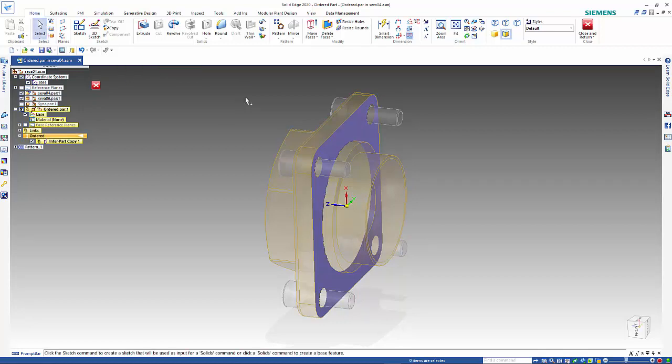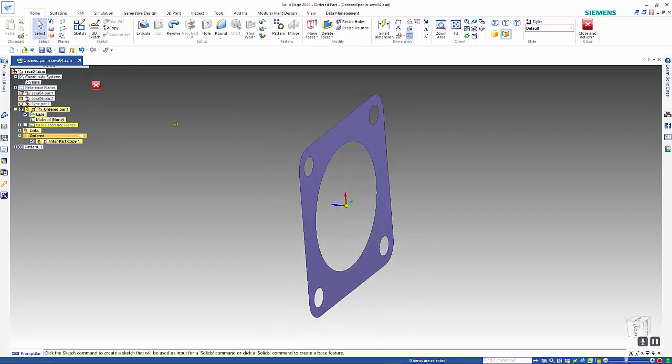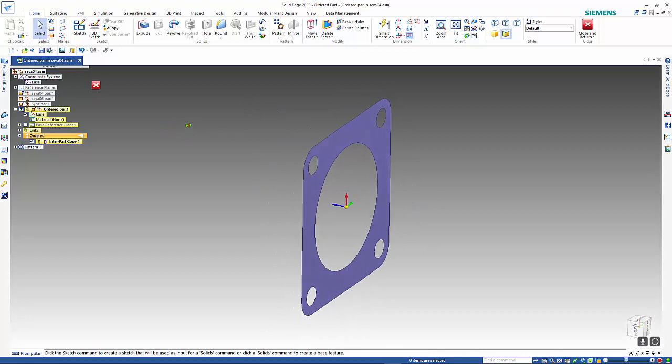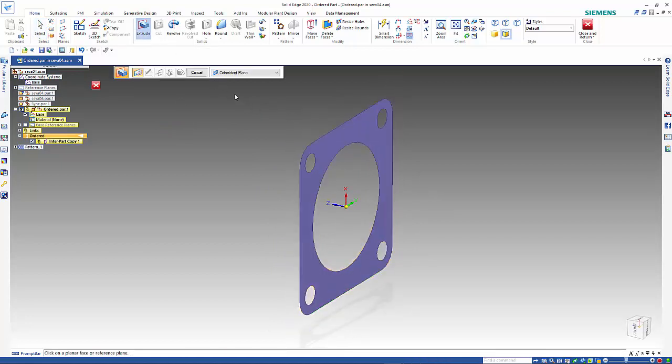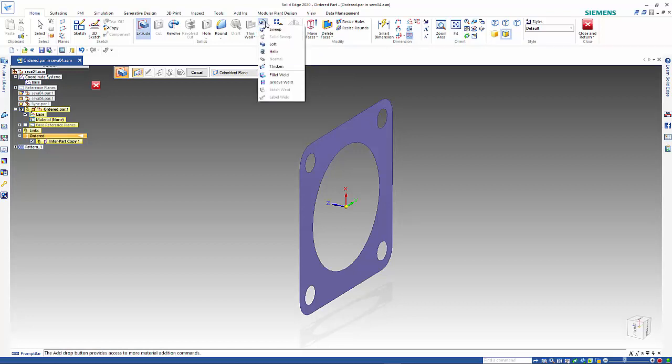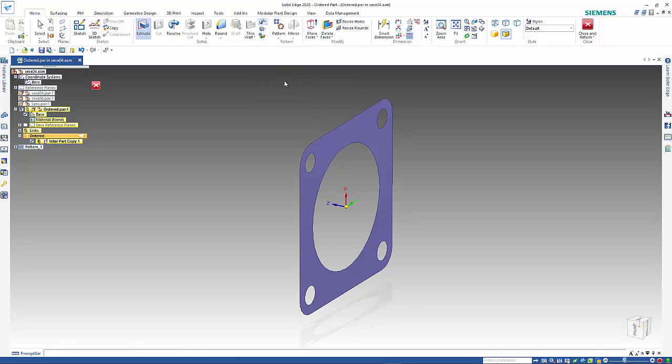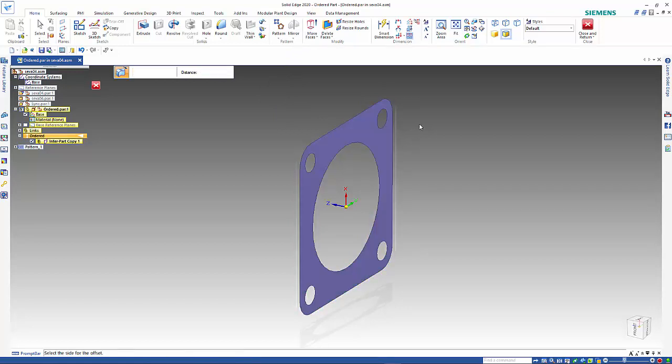That creates a surface. If I hide the assembly you can see that we've just got that individual surface. From there I can go extrude or I can go in here and select thicken.